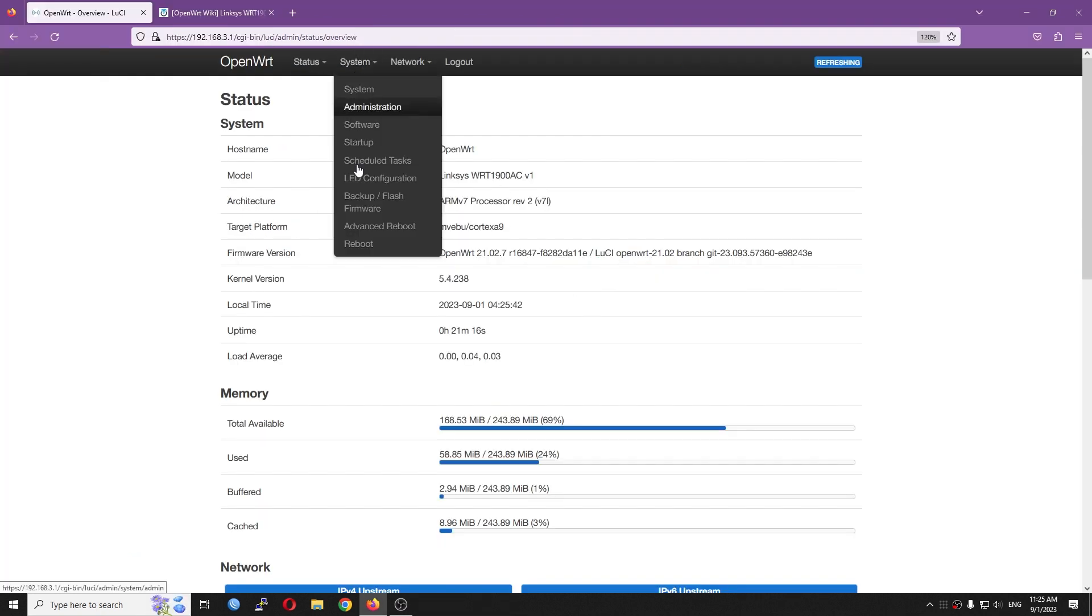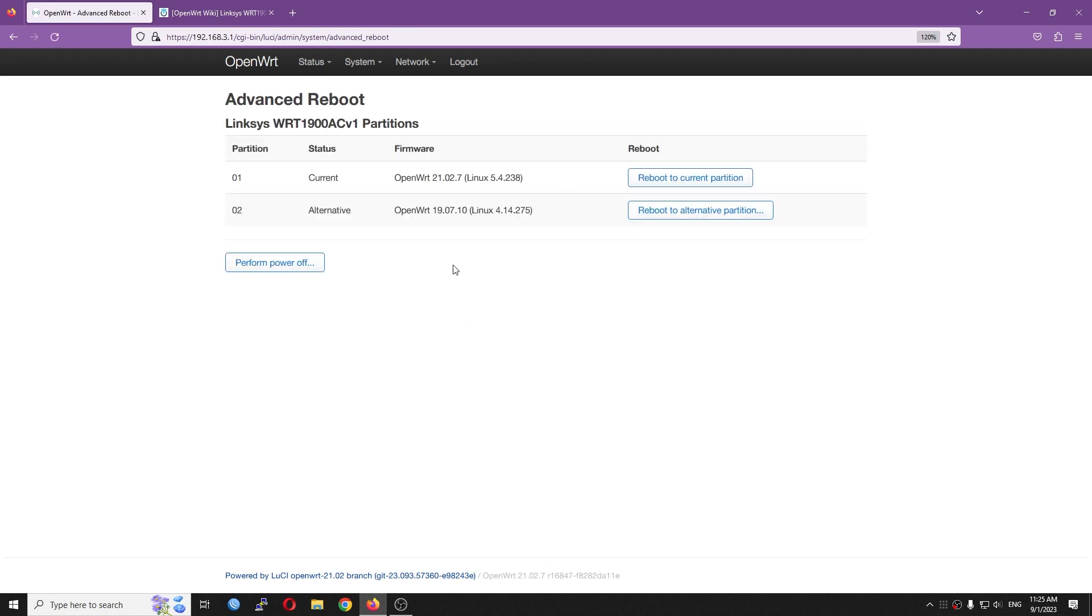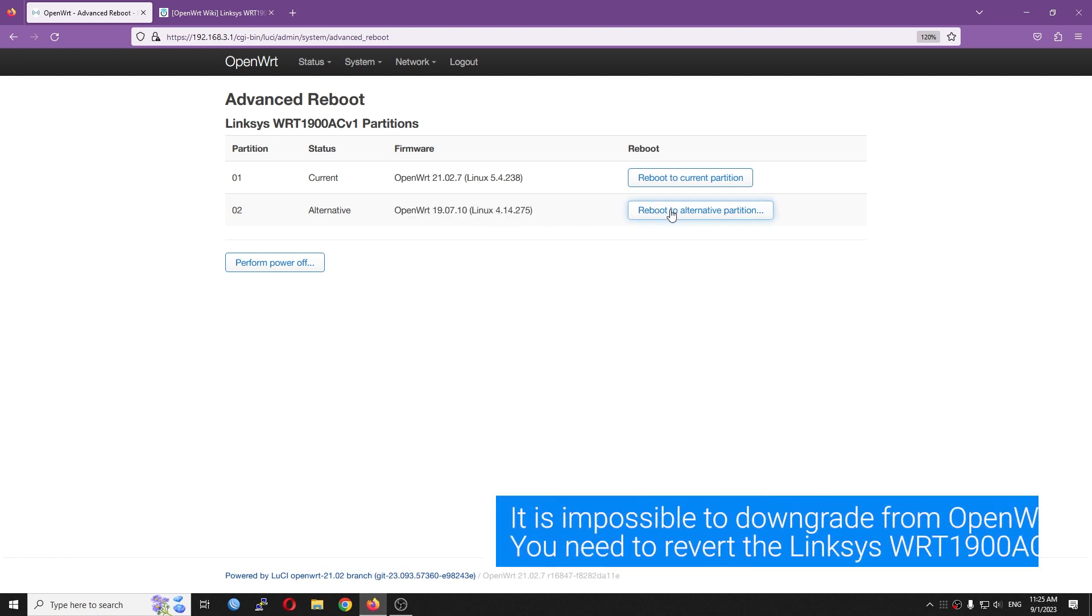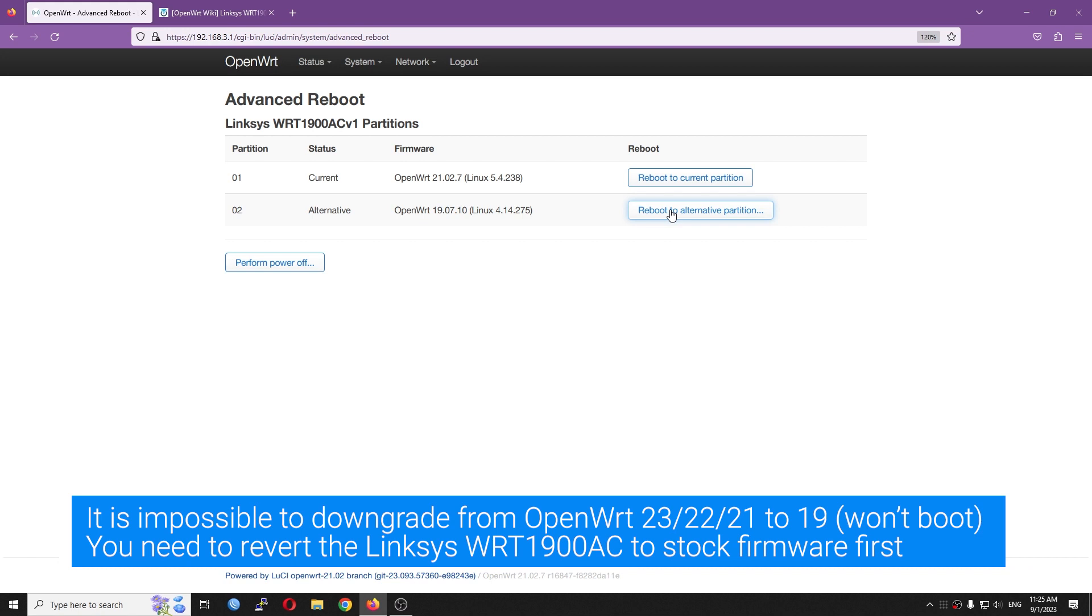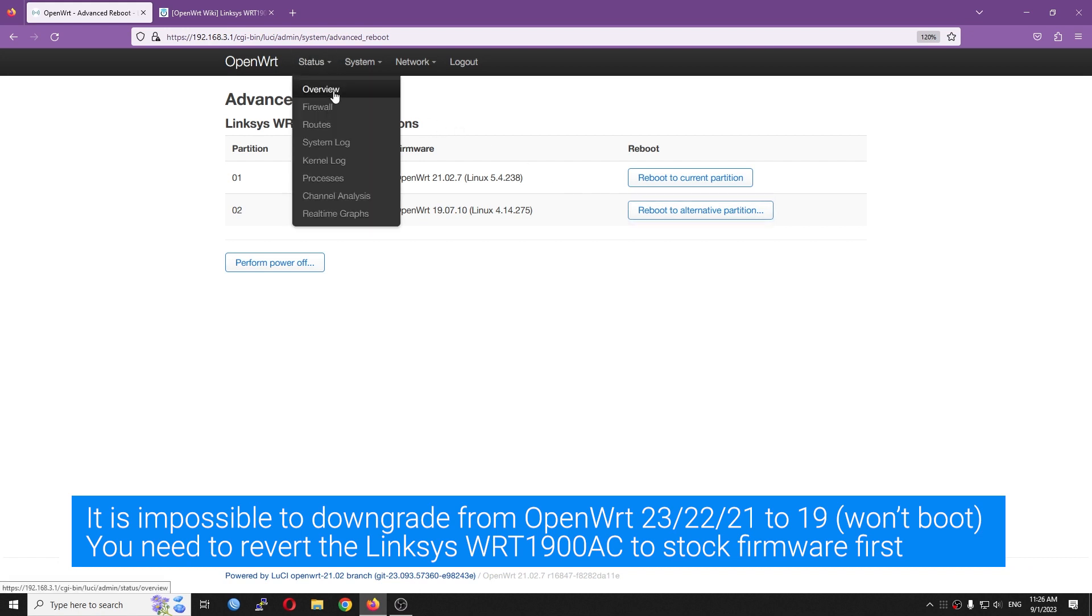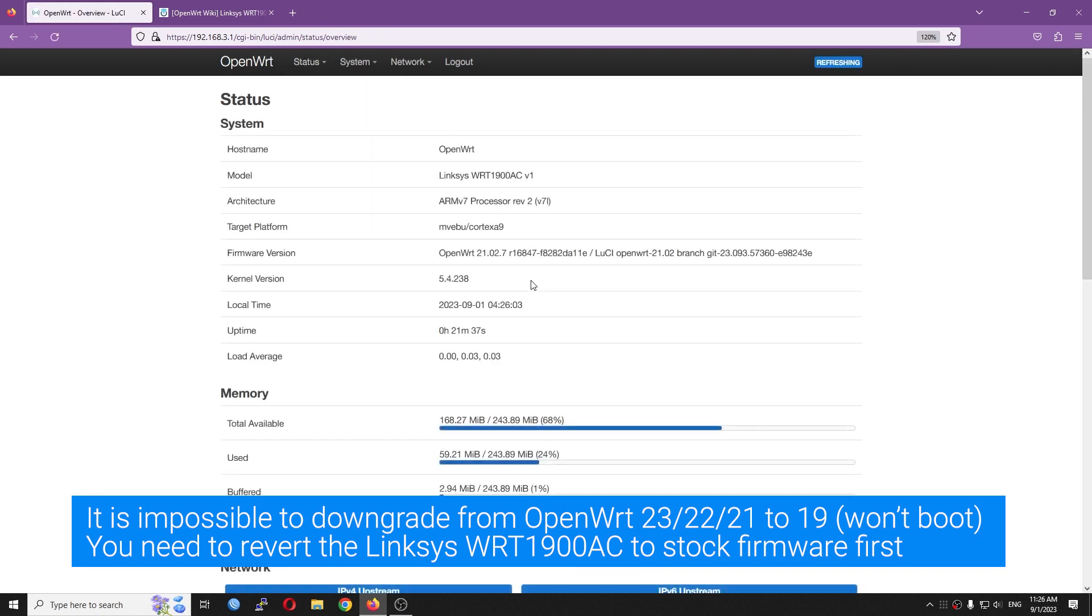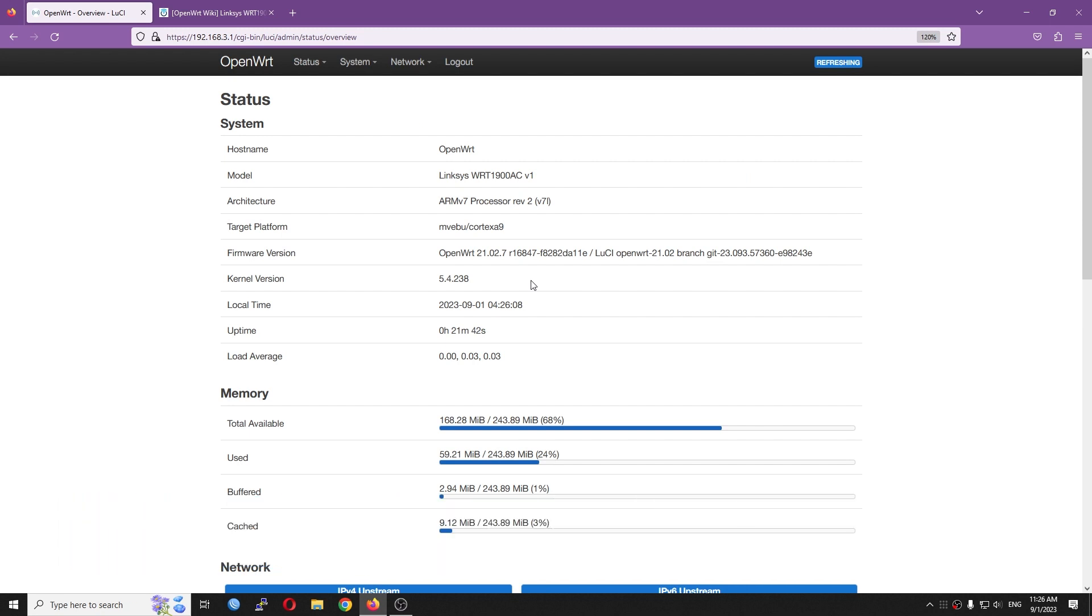So, I tried to downgrade the Linksys WRT1900AC to OpenWrt 19 where we have switch config instead of DSA on OpenWrt 21 and onwards. However, after a few attempts, it is impossible to downgrade from OpenWrt 21 to OpenWrt 19 even if I have selected force upgrade on the LuCI web interface.